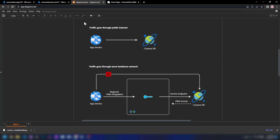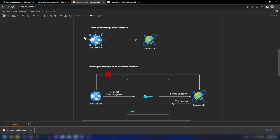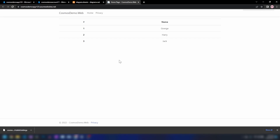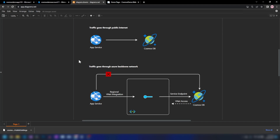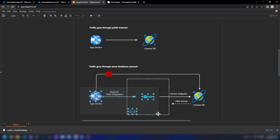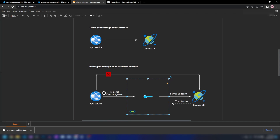What we have done here is implement this simple architecture — created two resources on Azure, added data into our Cosmos DB account, and published an application that reads from it. To secure our application, we need to integrate this with our virtual network. The first thing I'm going to do is enable regional VNet integration with this virtual network.